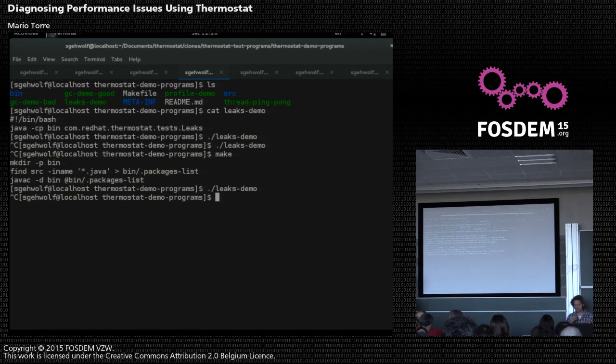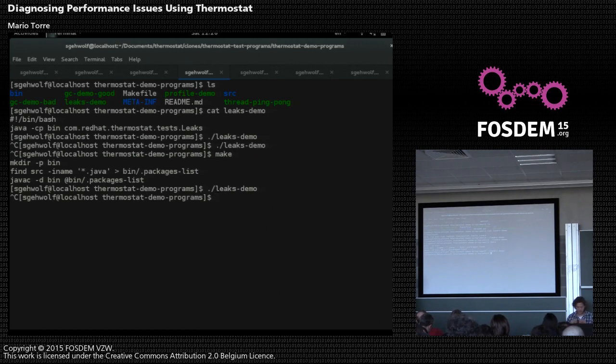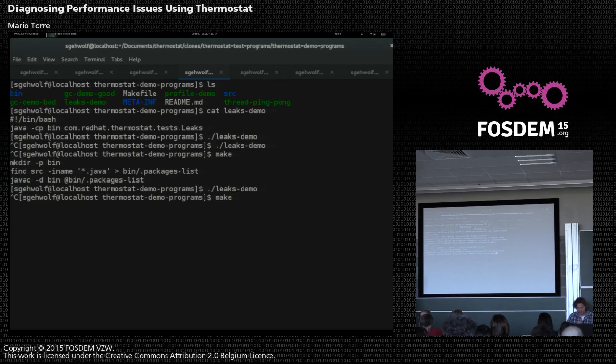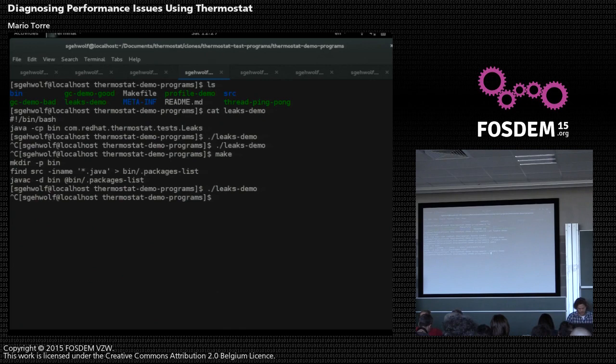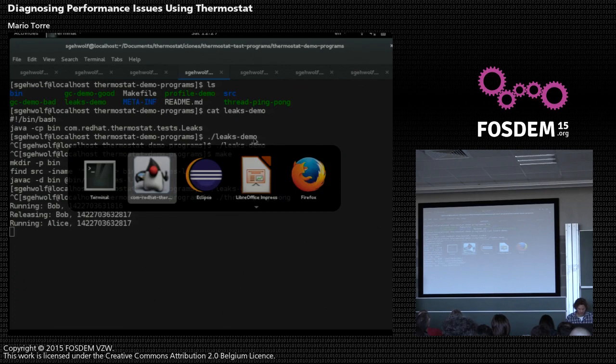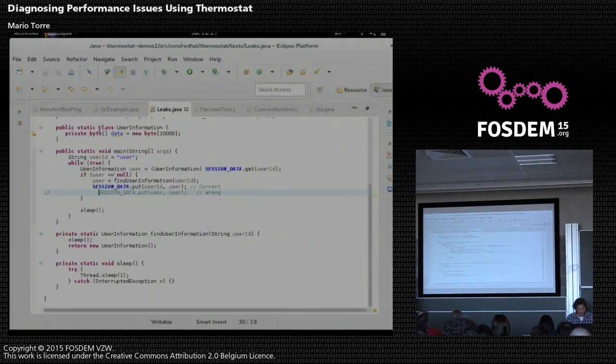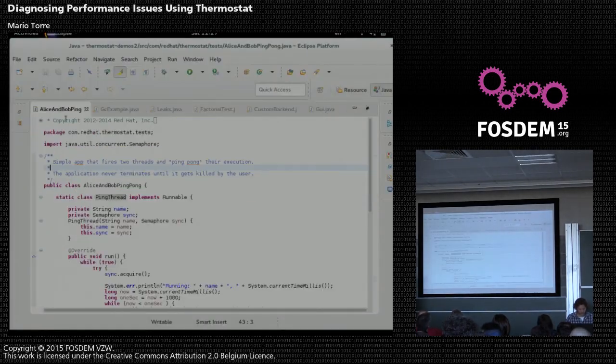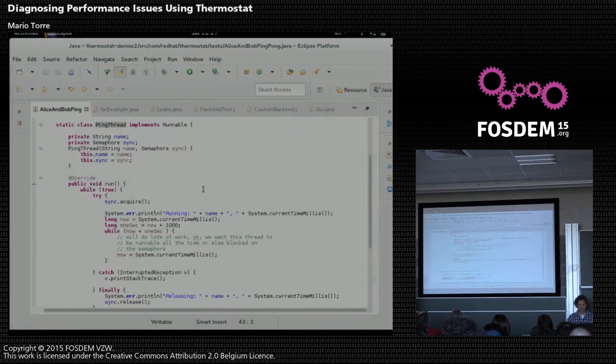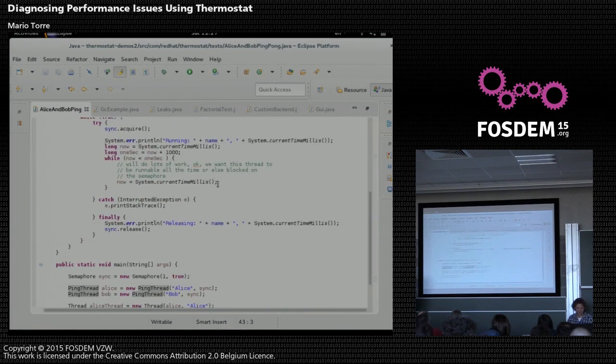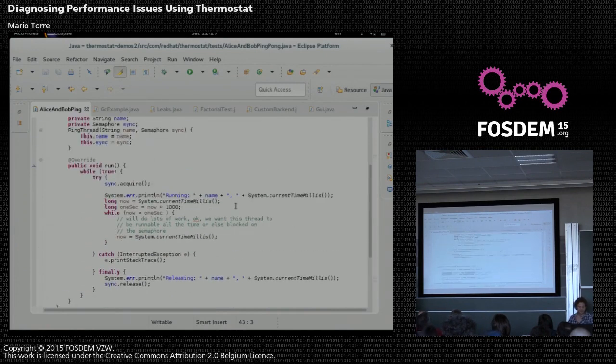So we have an application that basically ping pongs between threads. One is runnable and the other one is waiting. They're called Alice and Bob for easier recognition. So basically there's a semaphore and one is holding up, waiting for a semaphore, trying to acquire a semaphore.